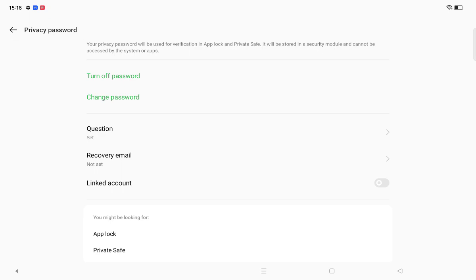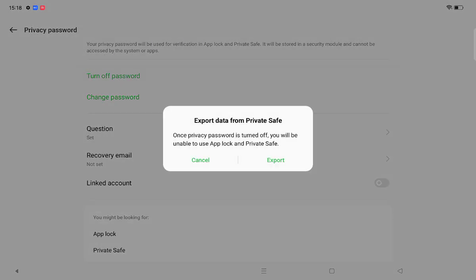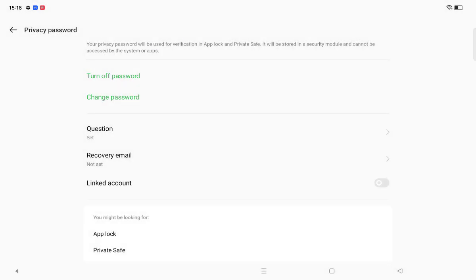Confirm the password. Here is the turn off password option. Click on turn off password and click on export, and your private files will be unlocked.